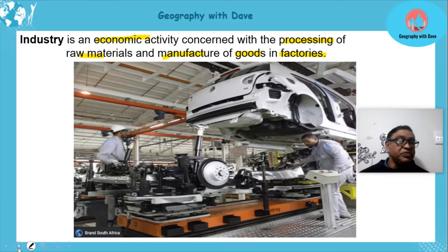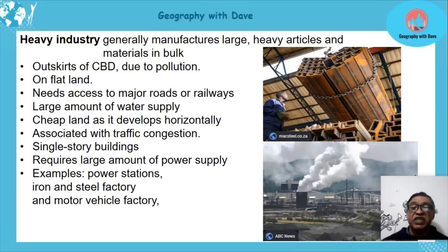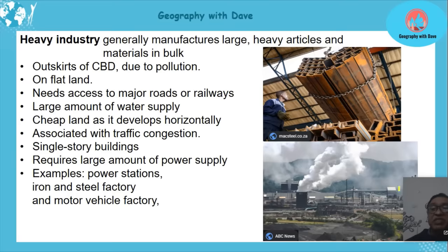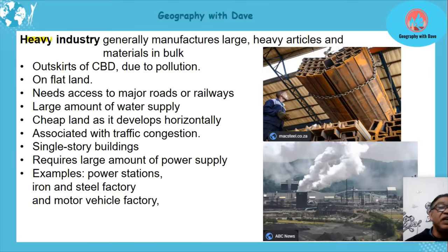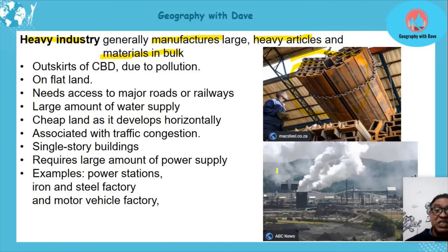Let's start with heavy industry. Heavy industry manufactures large, heavy articles and materials in bulk. A classic example is iron and steel — you can see the horizontal space it occupies and the significant pollution it produces.